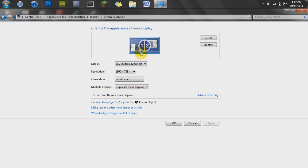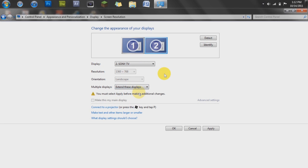But, from here, all you have to do is go to multiple displays, extend these displays, and then you should get a screen just like this.